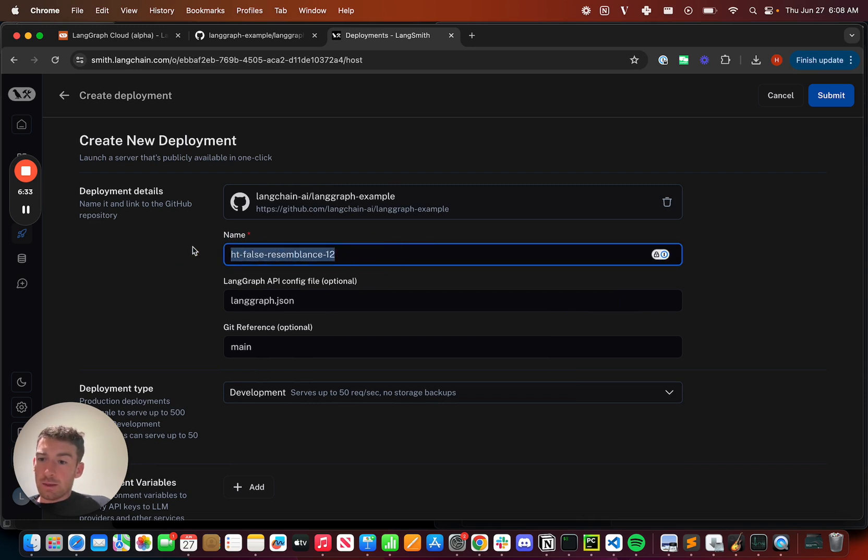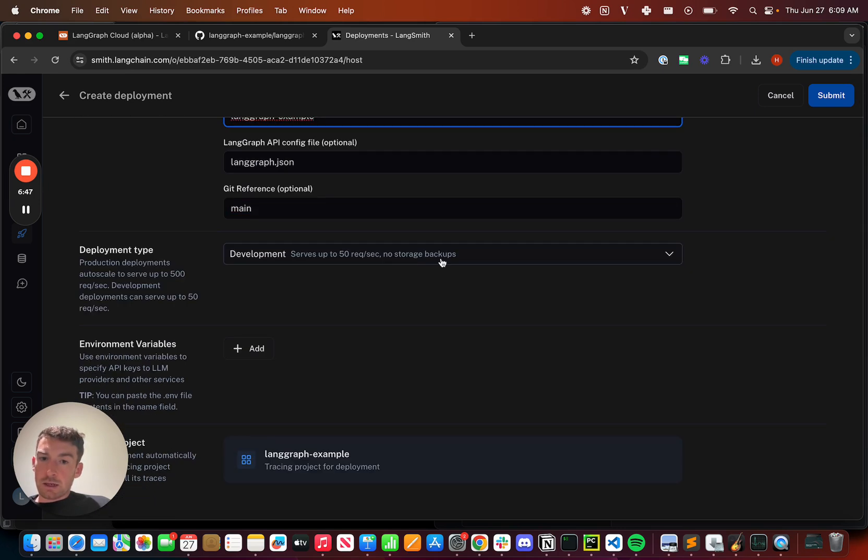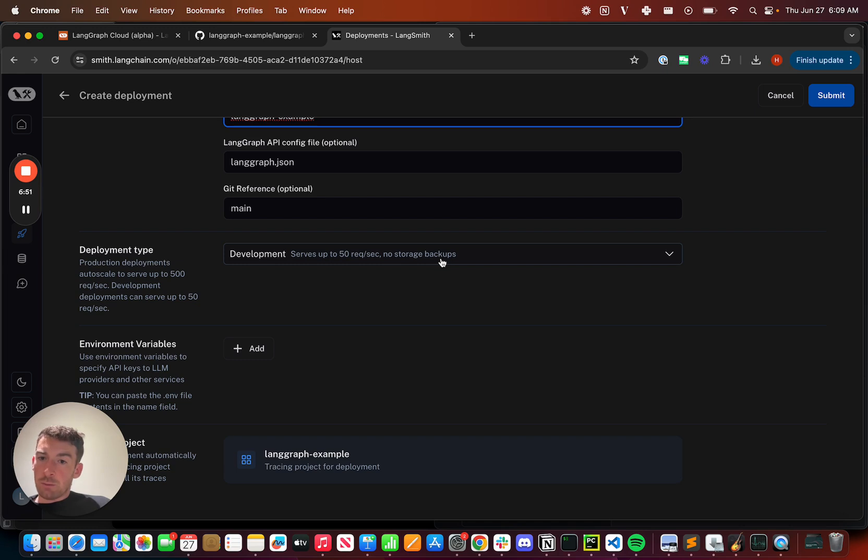I can then give this deployment a name. I then need to point it to the configuration file, the LangGraph.json configuration file, as well as a git branch to build off of. I can choose a deployment type. I'm going to keep this simple and use development, but we also have production deployment types with more resources.